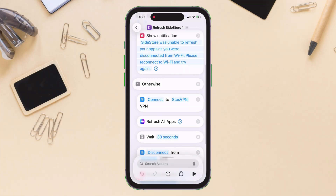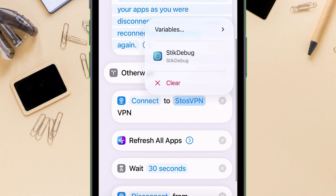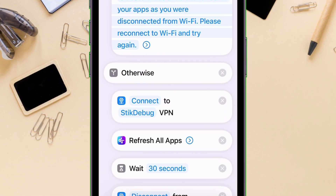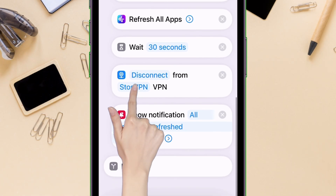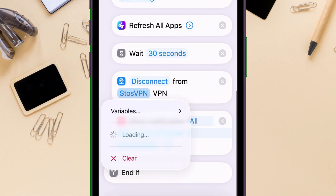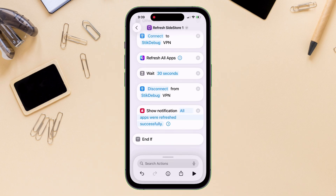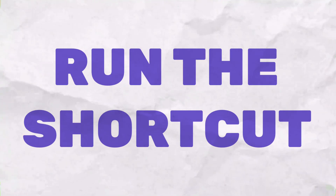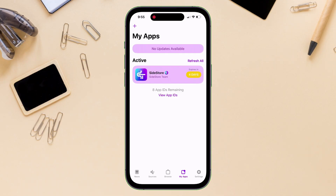In my case, I will select StickDebug, as I also need it for enabling JIT. Now that we have the shortcut ready, let's run this shortcut.